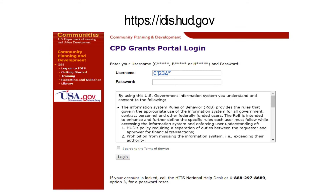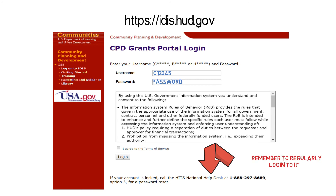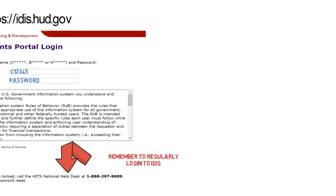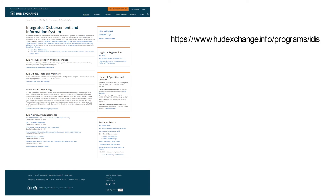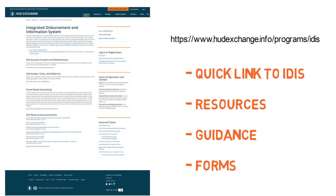Each user should come prepared with their username and password. The login page provides the phone number for the HITS National Help Desk in case you forget your password and need to have it reset. It's recommended that IDIS users maintain their passwords by logging into the system at least every 30 days, which will limit the need for password resets due to being locked out of the system. Please visit the IDIS program page on the HUD Exchange at www.hudexchange.info/programs/IDIS for more information and links to a number of resources and documents to support you in using and accessing IDIS.